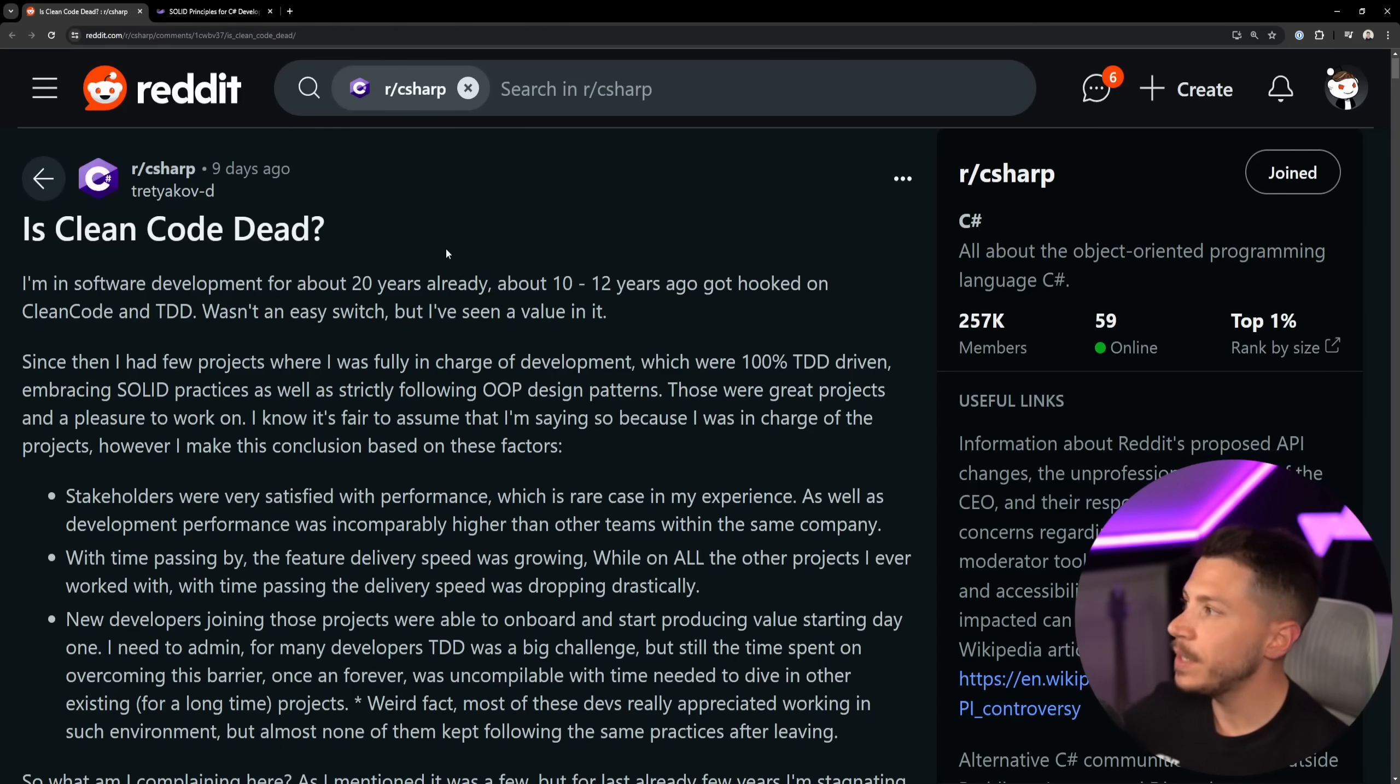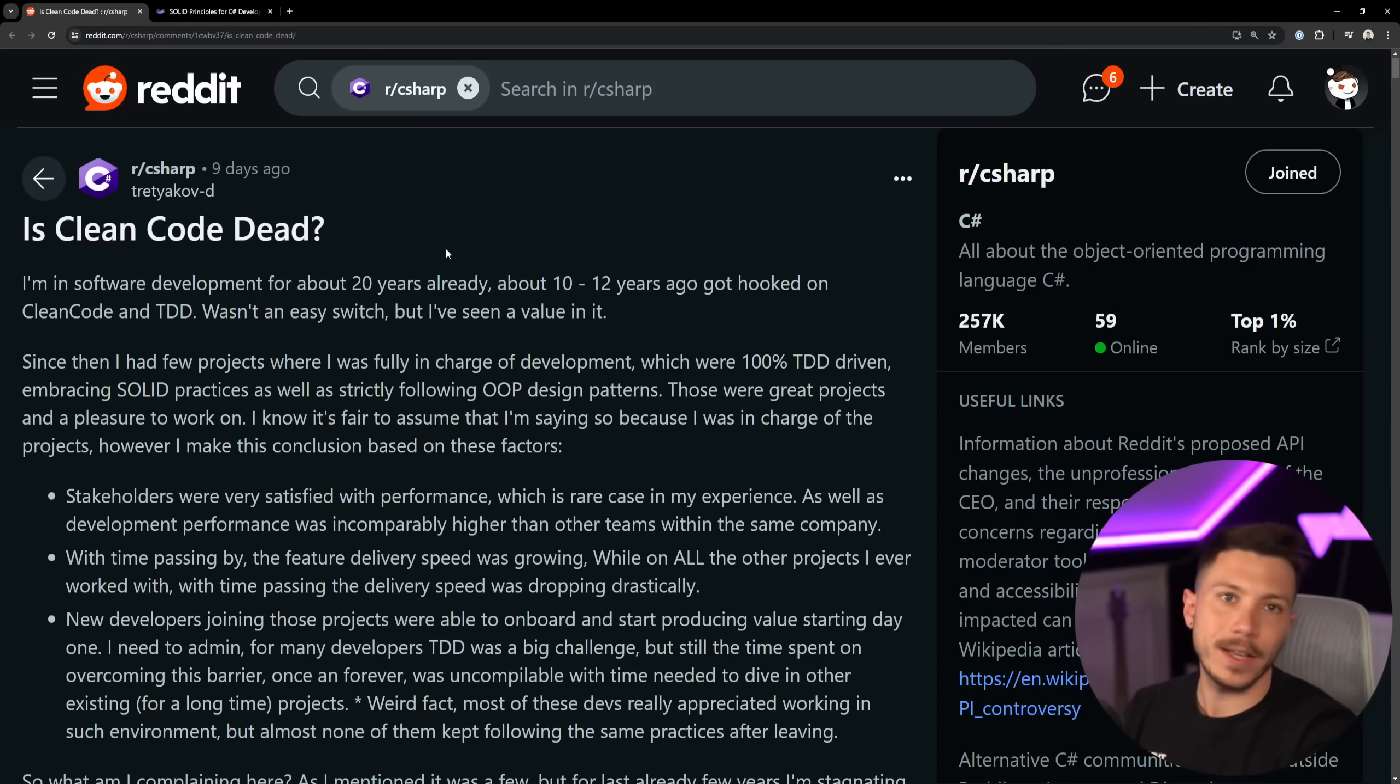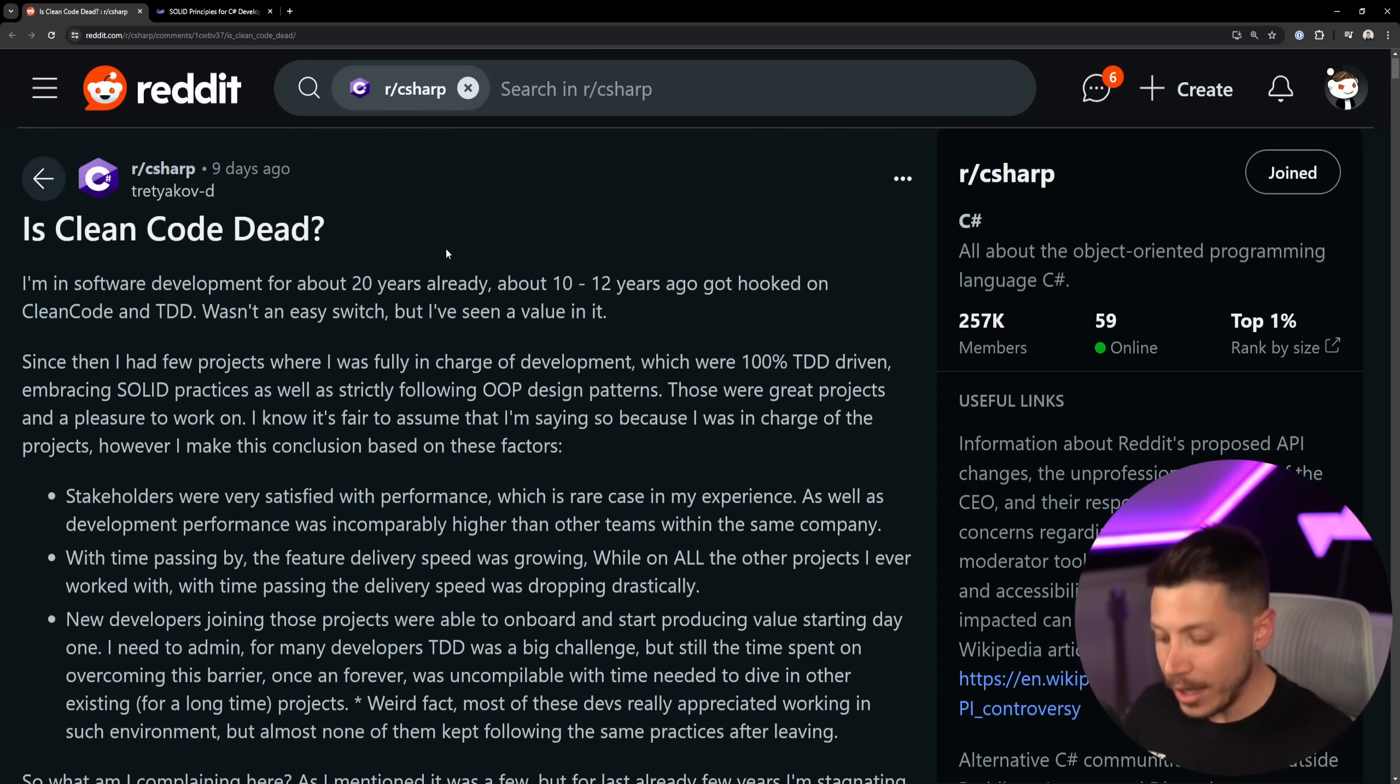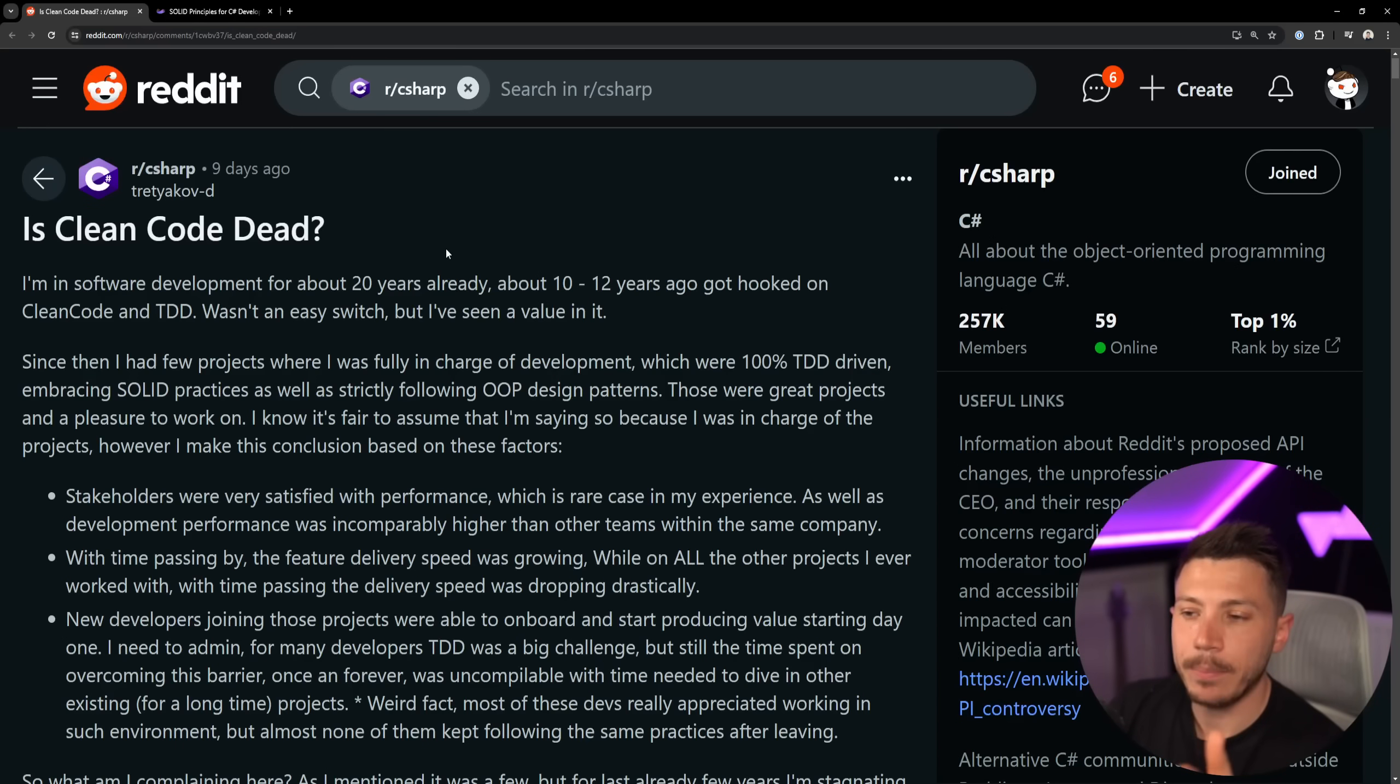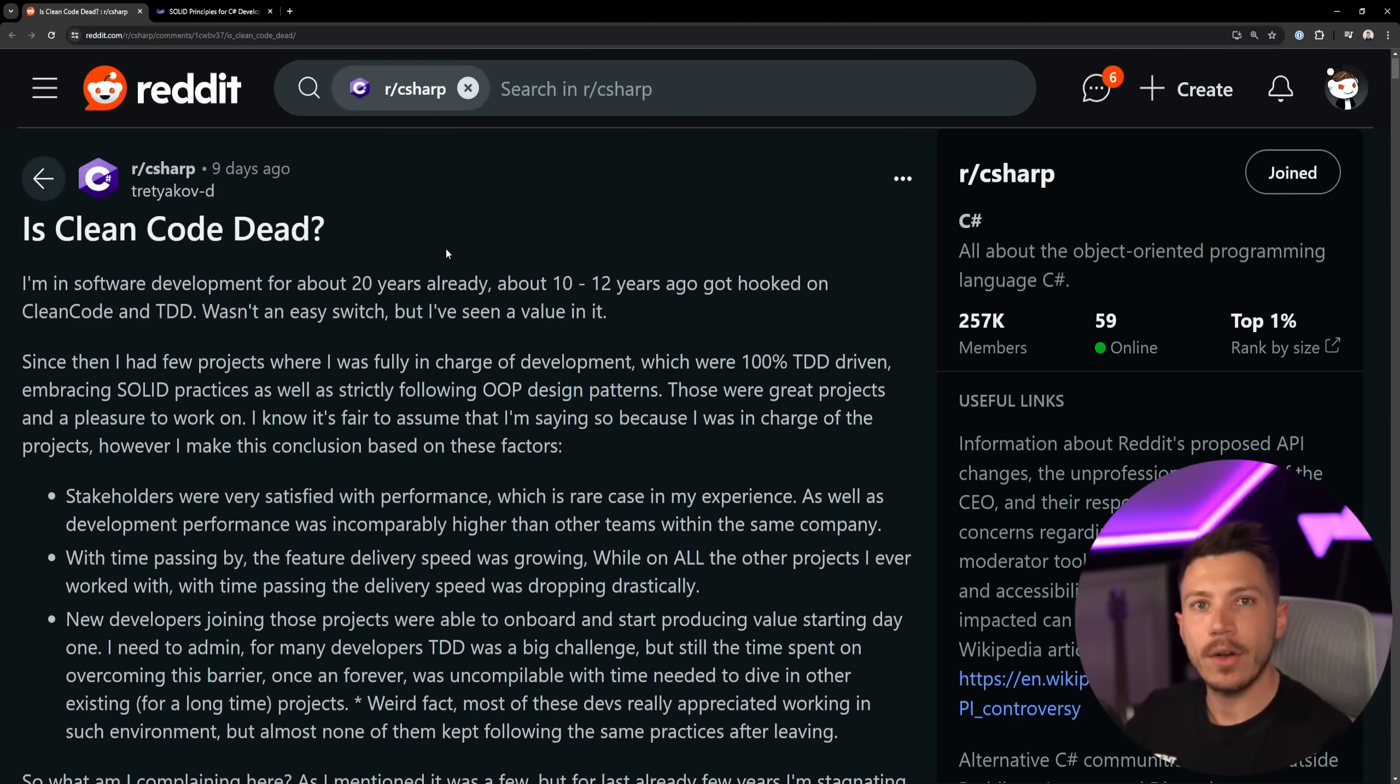But those are aspects of each individual thing. For example, I'm going to take aspects of TDD and how to write testable code. I'm going to take aspects of SOLID principles, maybe single responsibility, open-close, and a few other things. And maybe I will take aspects of clean code around naming and so on.